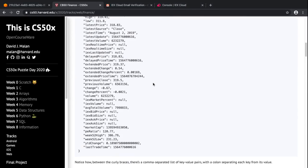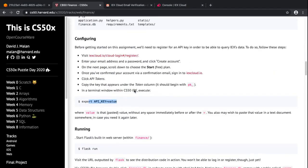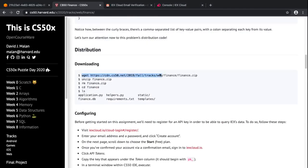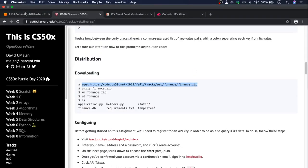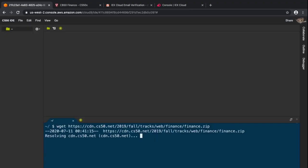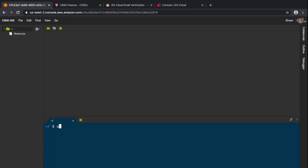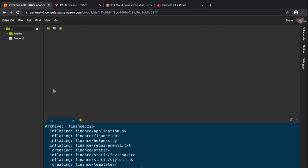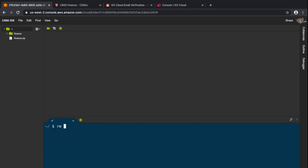First we need to download the file that's been given to us. I'm going to download it and then unzip it with the command 'unzip finance.zip', and then remove the zip file using 'rm -rf finance.zip'.